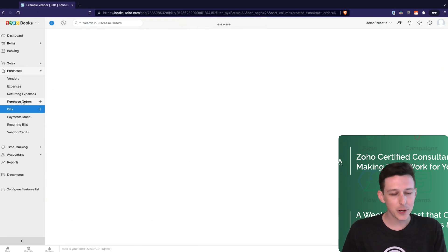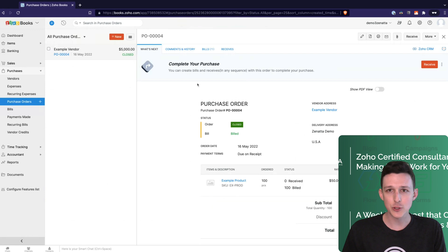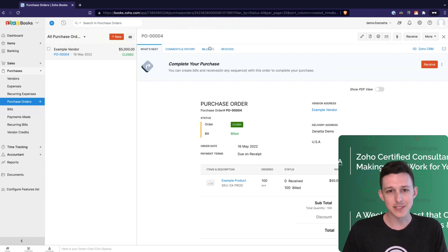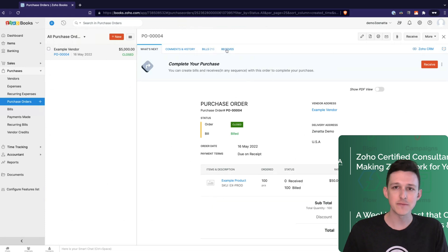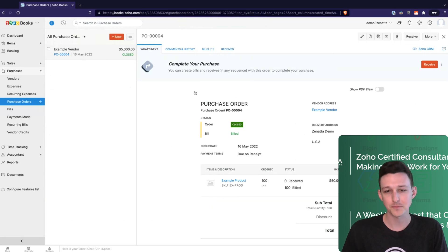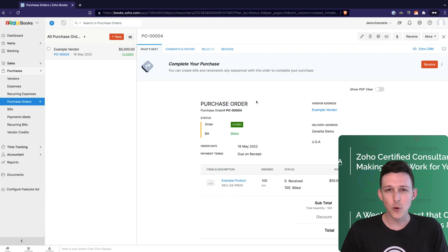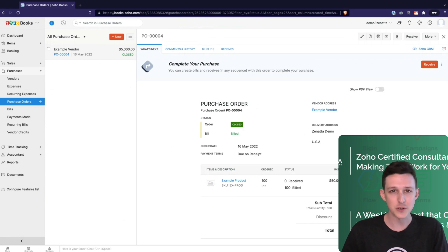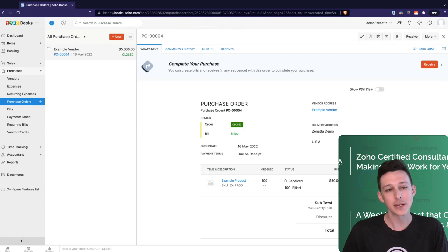To wrap it all up for purchases — very similar to your sales order. When you're working in a purchase order, you'll have those links out to your bills and your receipts so that you have that primary record to represent everything that went on with that particular purchase. And with that, we have covered really the core things that you'll want to know with purchasing. There's always going to be more things under the hood once you jump in, but that is pretty much the flow you'll be following when you get started with Zoho Books.